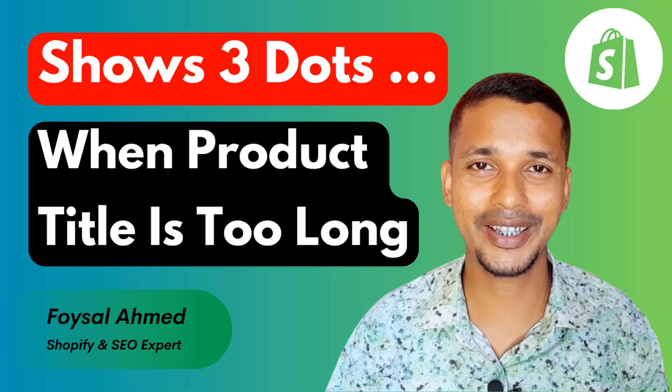Hey there, welcome to my YouTube channel. In this tutorial, I'm going to show you how to change the color of collapsible rows in Dawn theme. So if you have started your online business with Shopify and you want to customize your Shopify online store without hiring any developer or coding skills, then you can continue this video.